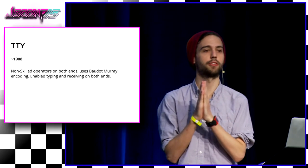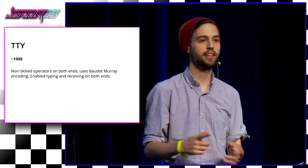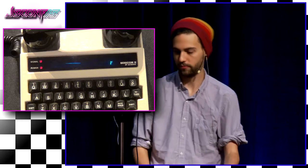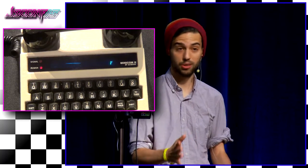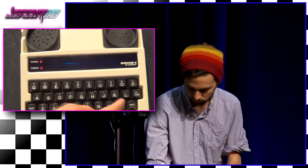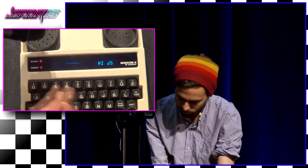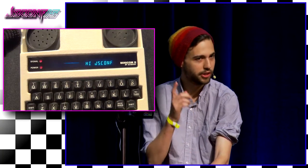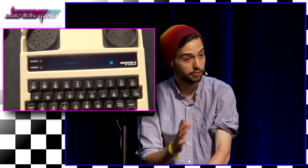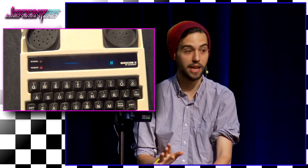In 1908, we had this breakthrough. We had teletype machines that allowed non-skilled operators on both ends to send and receive messages. I actually brought a version of a teletype here today — it's a telephonic device for the deaf still in use today. It allows deaf people to type, put a phone on top, and send and receive messages. This is transmitting at 45.45 baud using Baudot-Murray encoding. Things invented in the 1800s are being used today without any change, which is pretty crazy.